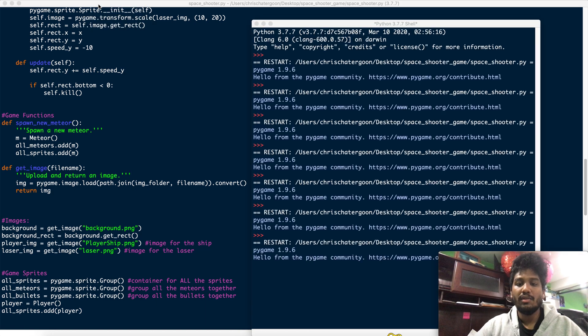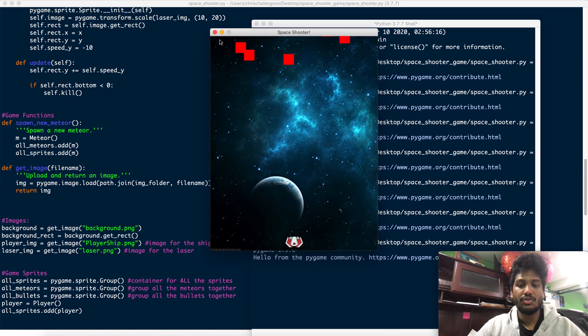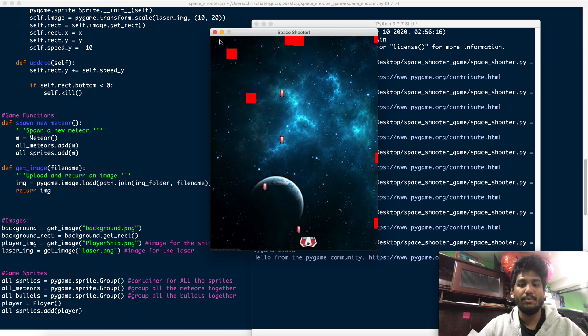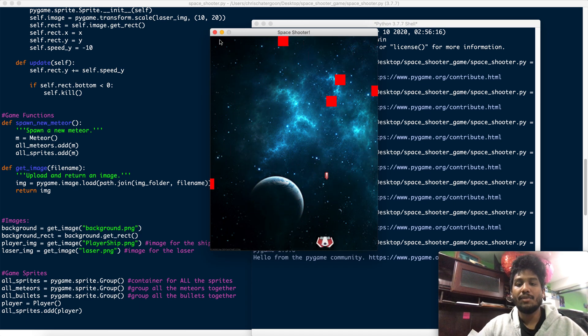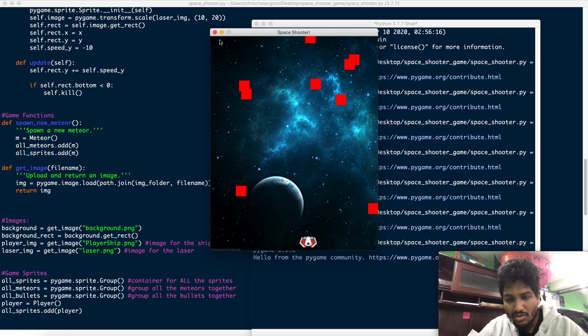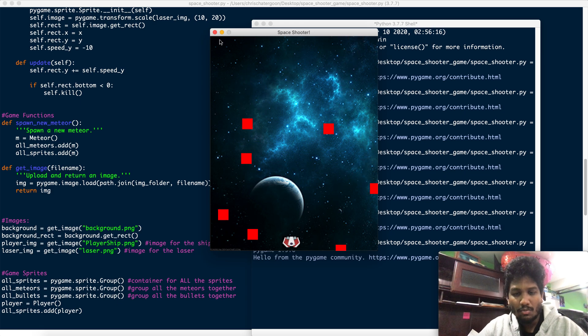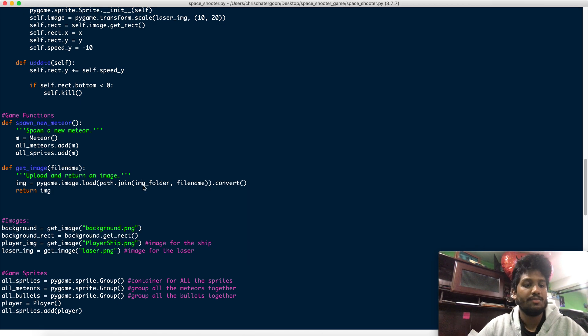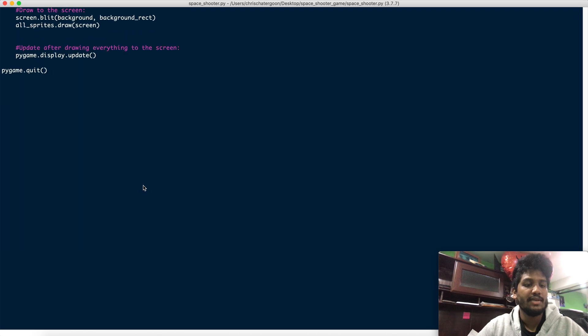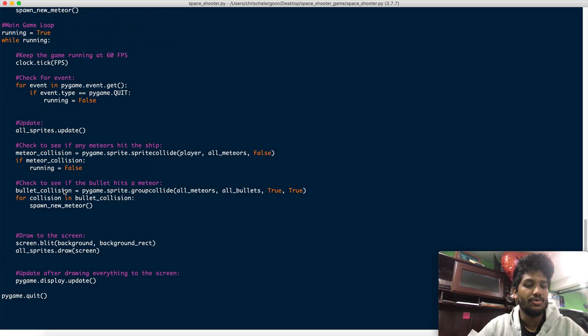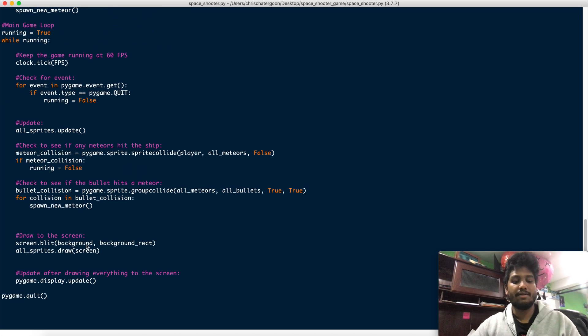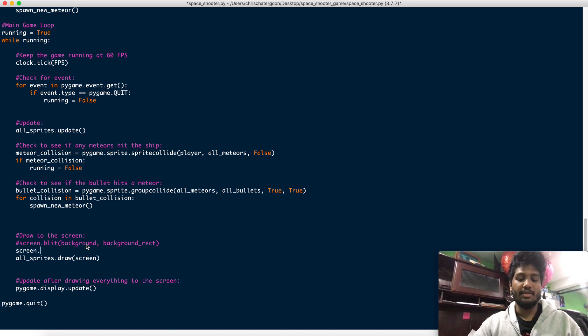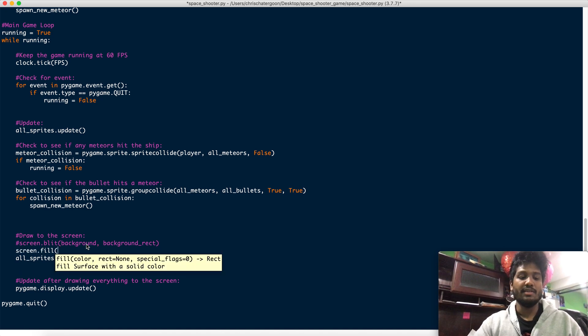Alright, so where we left off last time, we were able to have a nice background with lasers and we have a ship and everything. What I did want to just go through, and I know it's almost impossible to see it here, so here's what I'm going to do. I'm going to go down to see where the screen.blit was for the background. I'm just going to comment it out, and I'm going to go back to screen.fill.